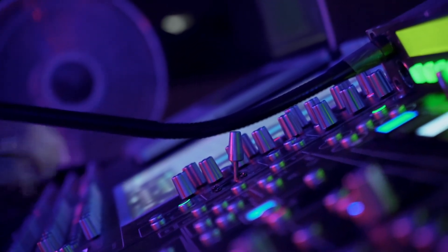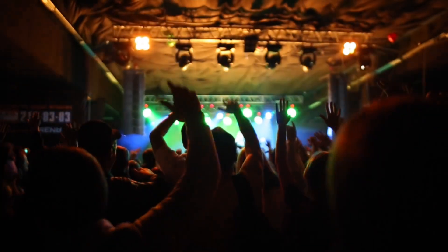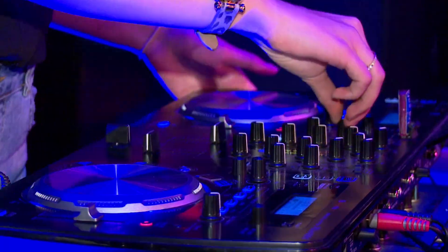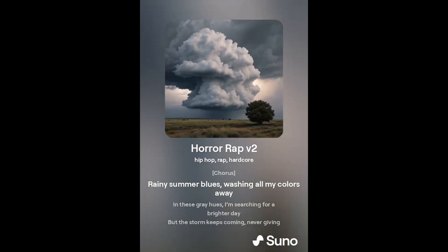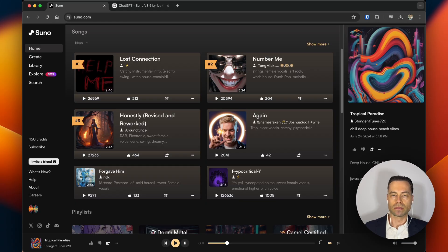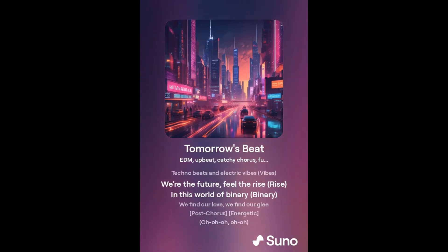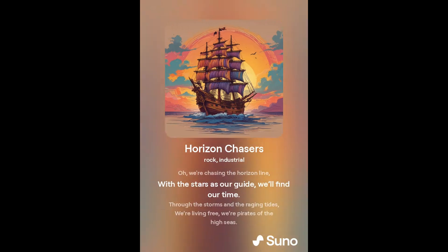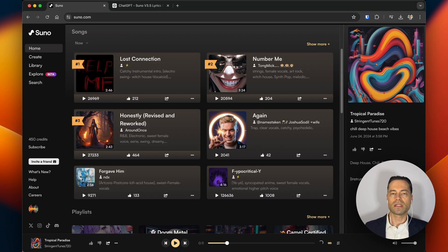You can now become a producer creating hit songs with no prior experience using AI. This is a complete tutorial to show you how to create these kinds of songs to level the playing field.